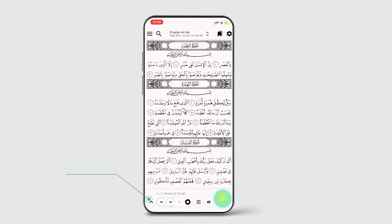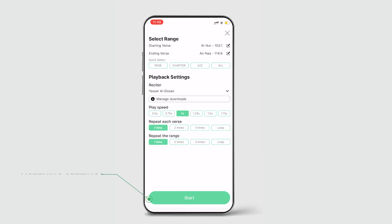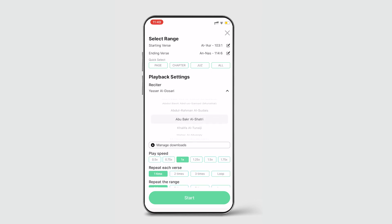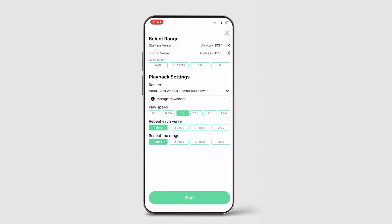Simply click on the arrow on the toolbar at the bottom of the screen and you'll be shown your configuration options. Here you can get really specific and select the individual starting and ending verses. At the time of this recording we have 14 different recitations for you to choose from, including various styles of recitation.